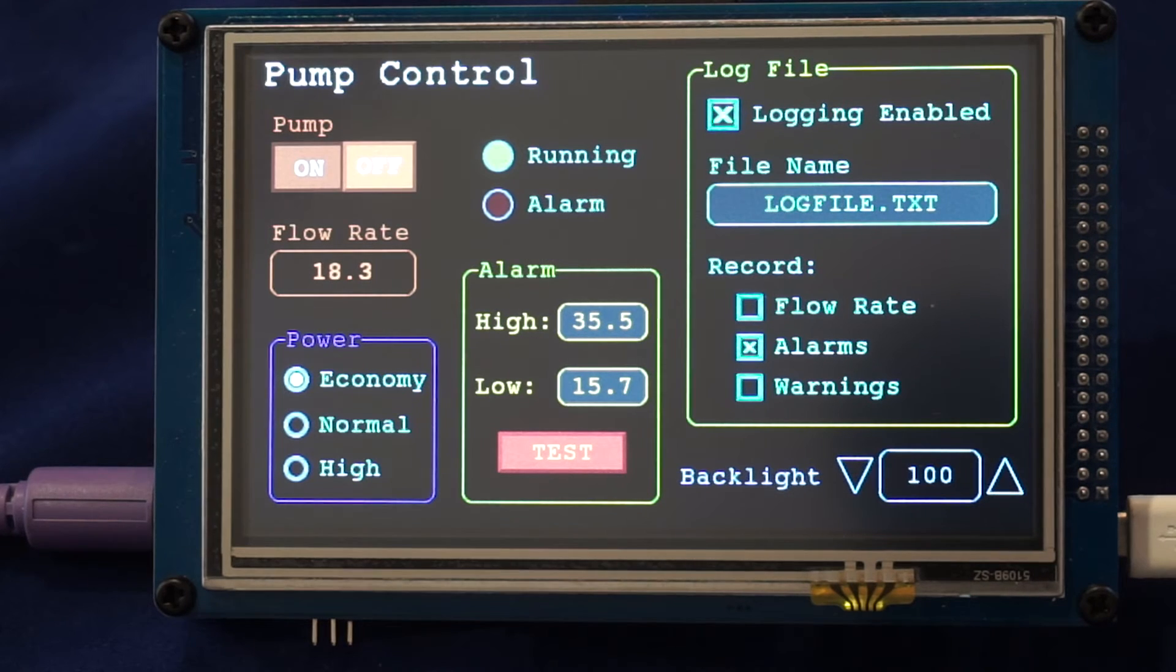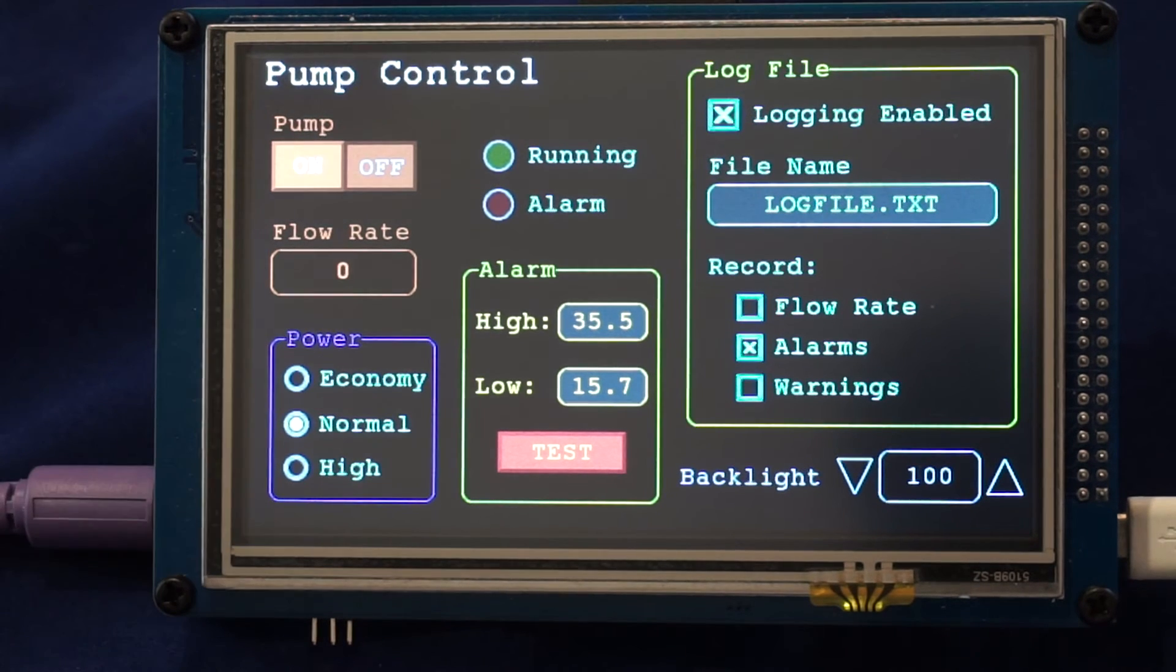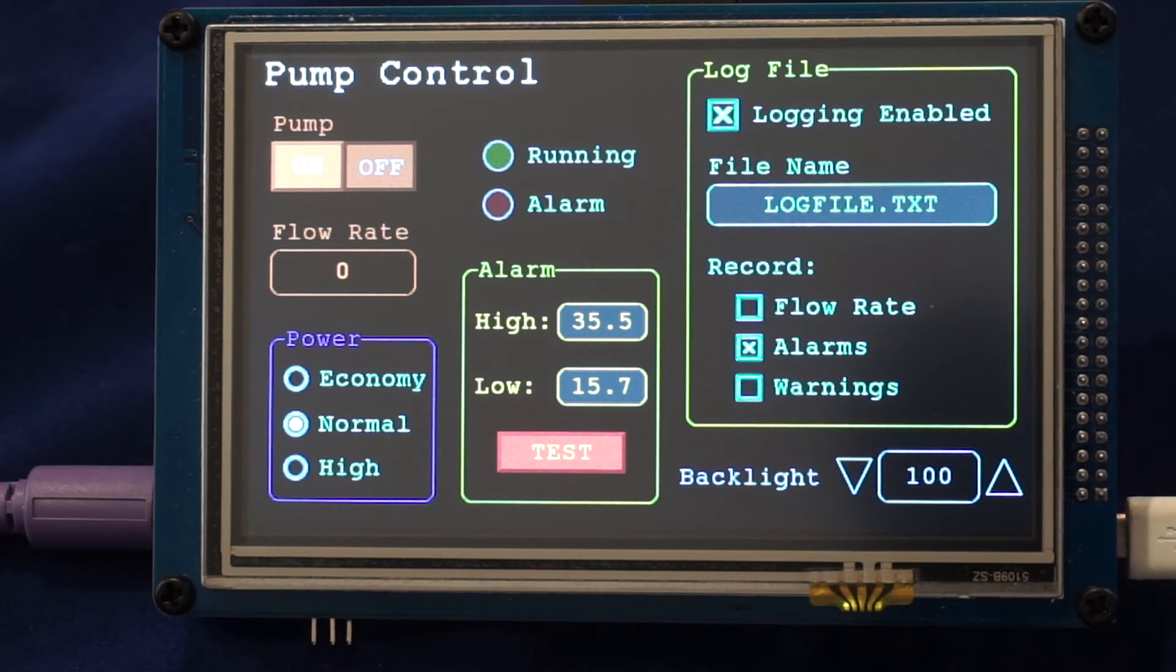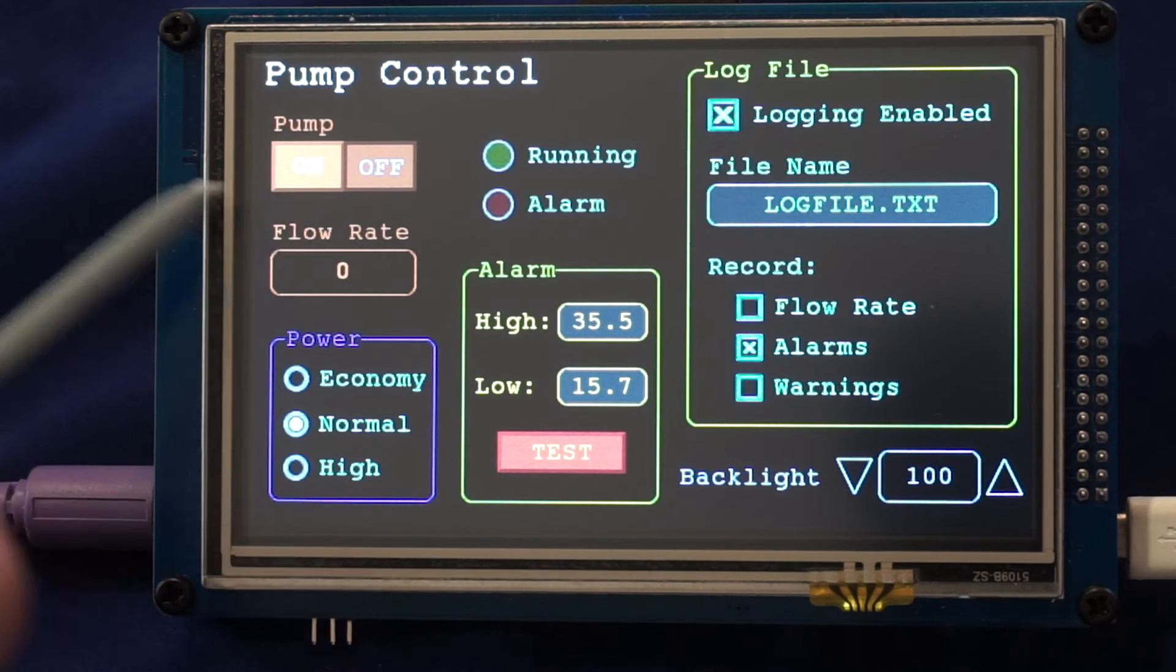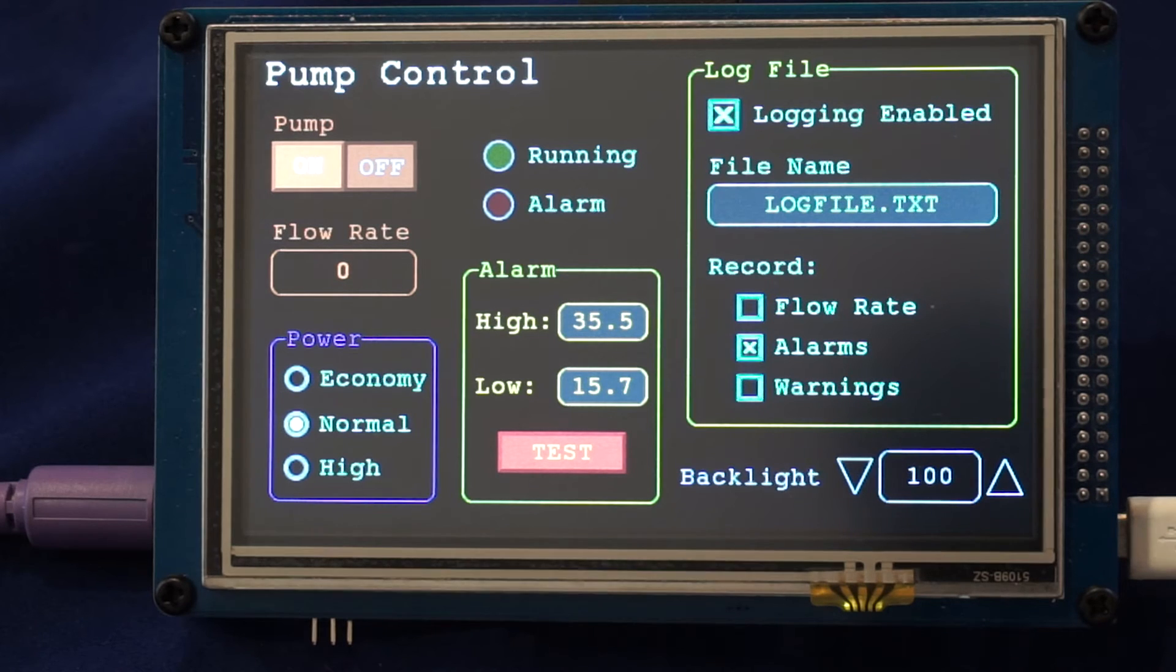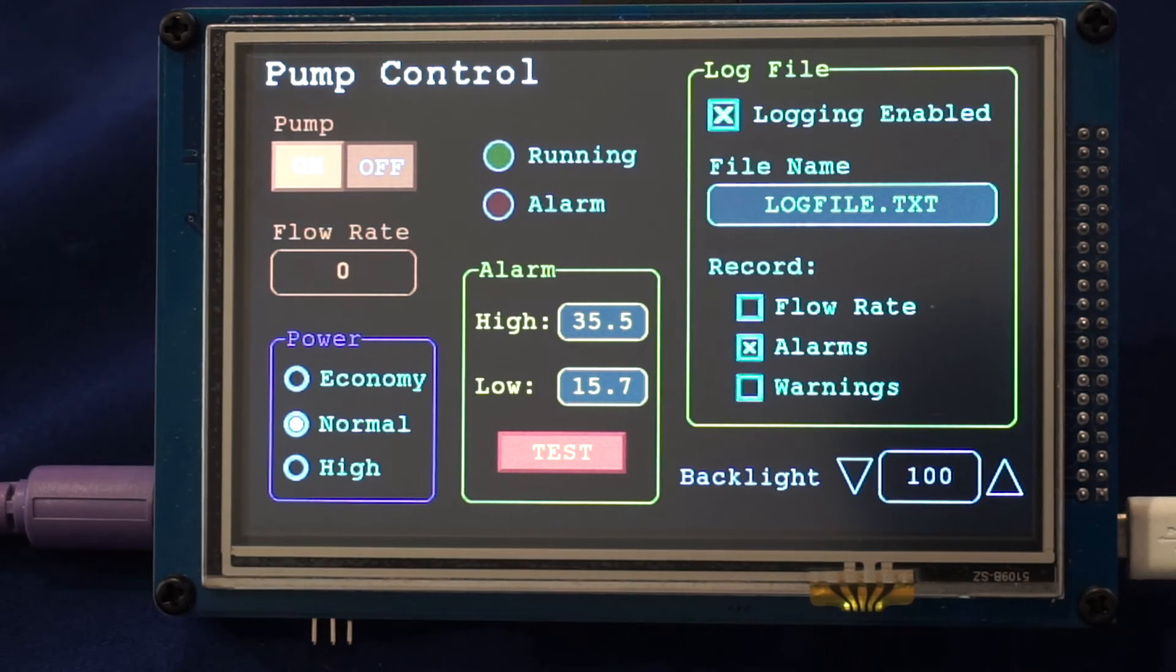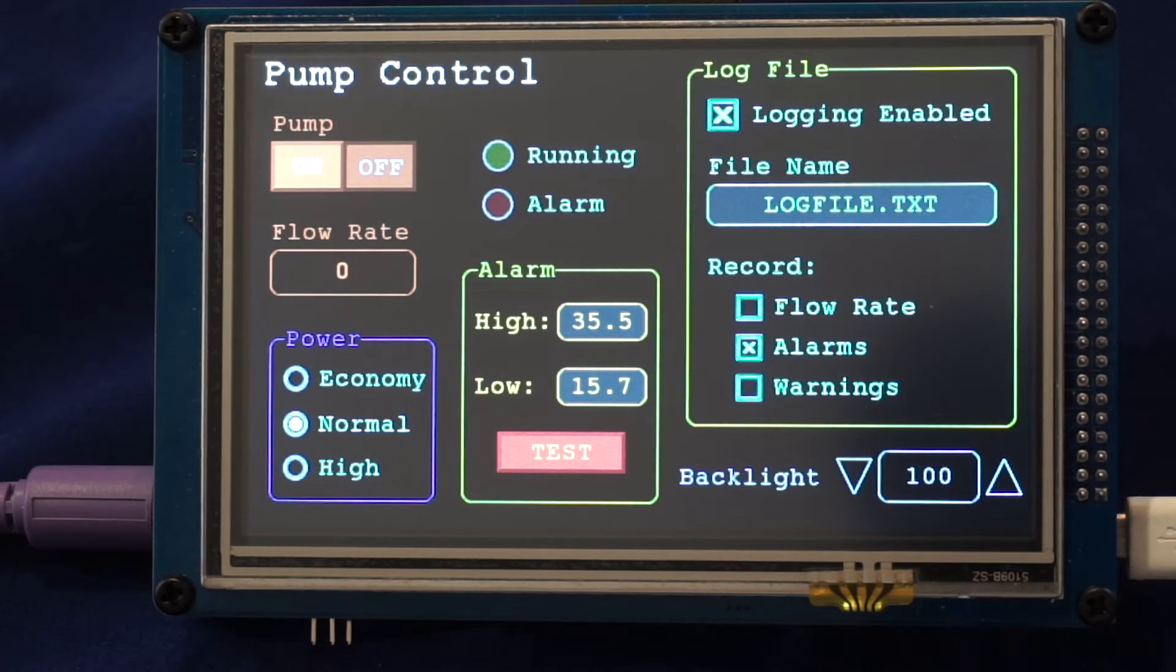All these controls are set up by a single line of basic and from then on the running program doesn't have to concern itself with the control. When it wants to know the status of the switch, for example, it just needs to read the status of the switch. It is not involved in doing the animation or any of the click sounds or anything like that. That's all done by the basic interpreter.